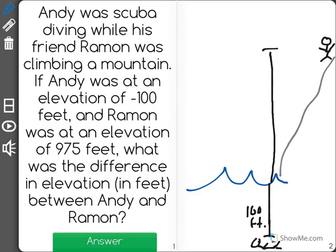Now it wants to know the total difference in elevation — that means in height — between Andy and Ramon. A common error students make here is they try to subtract 975 minus 100.